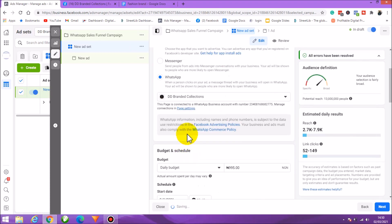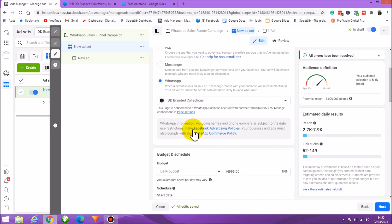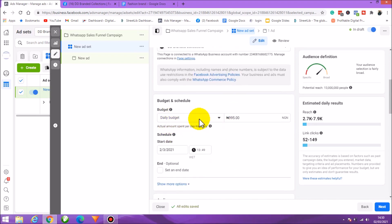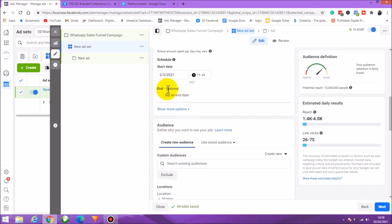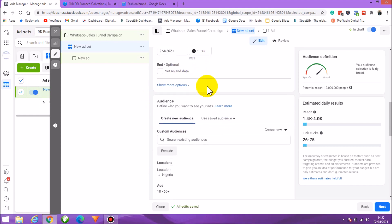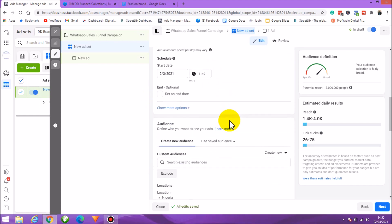Set your daily budget — you can start as low as 500 naira. Schedule it to start immediately, leave the end date open, and monitor how things are working.